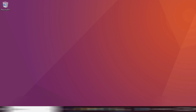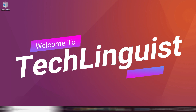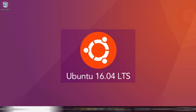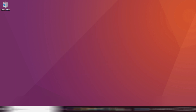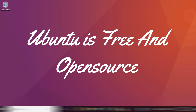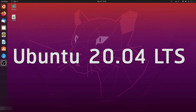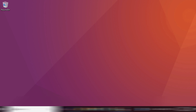Hello friends, this is Bharat, your mentor for this video. Welcome to my channel Tech Linguist. In this video, we will see how we can easily download and install Ubuntu 16.04 LTS, which means Long Term Support. We are installing 16.04 because almost all of the bugs of this version have been rectified by the developers. Ubuntu is open source and free software. Although the latest version is 20.04, we are installing 16.04 LTS.